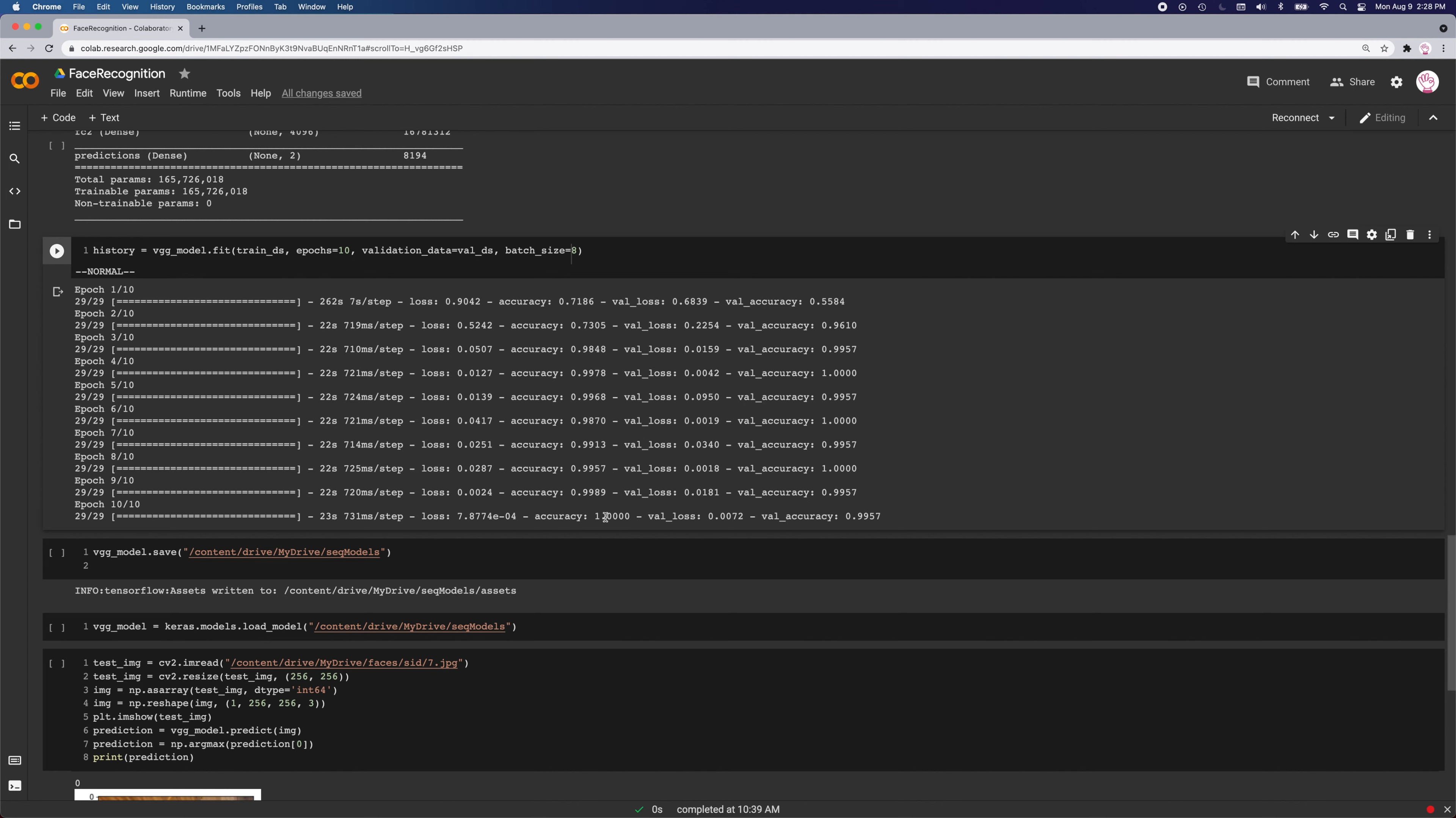Here it shows accuracy of 100% with the dataset that I trained on, and then the validation dataset got a 99% accuracy.